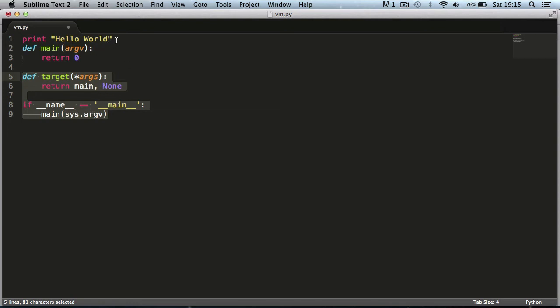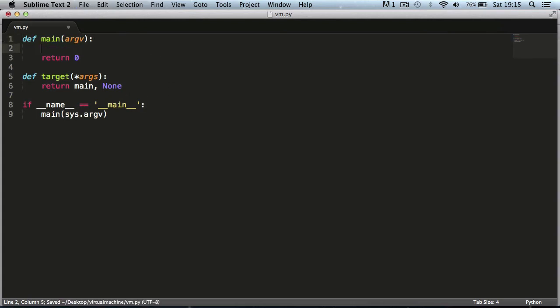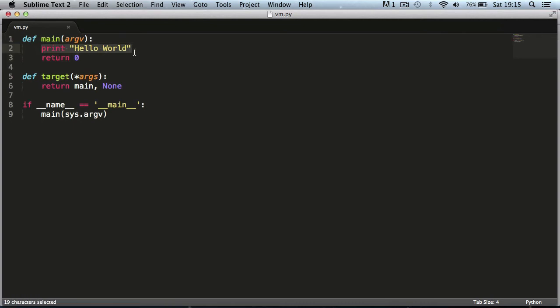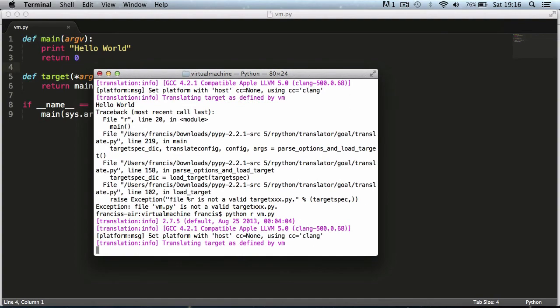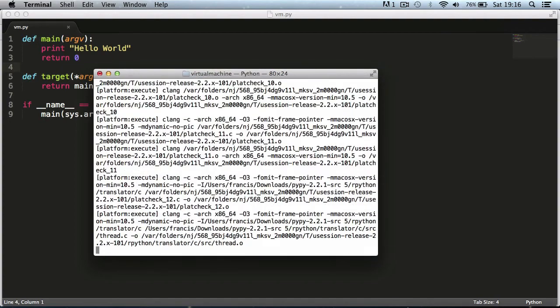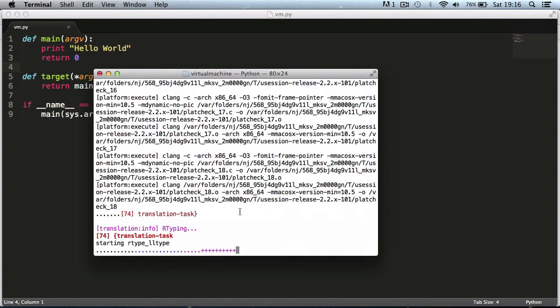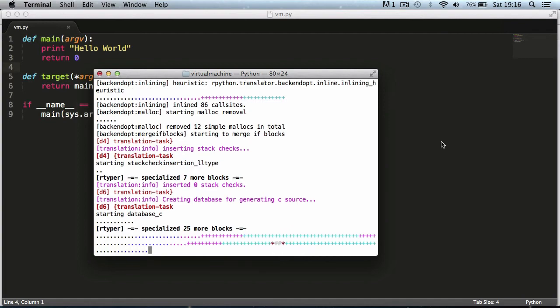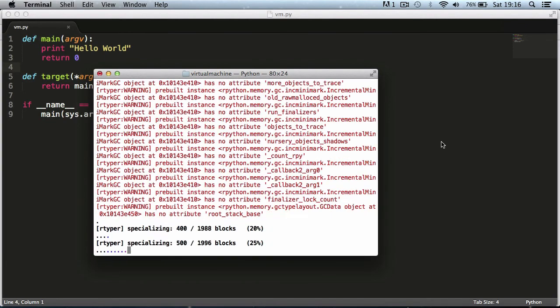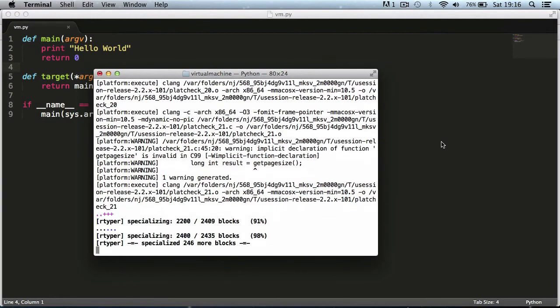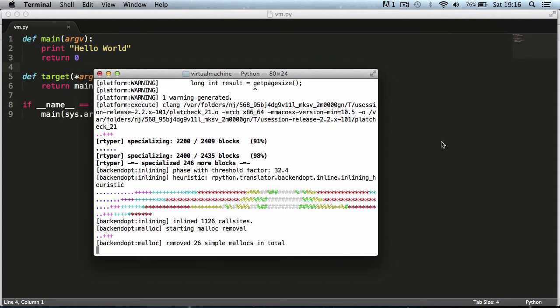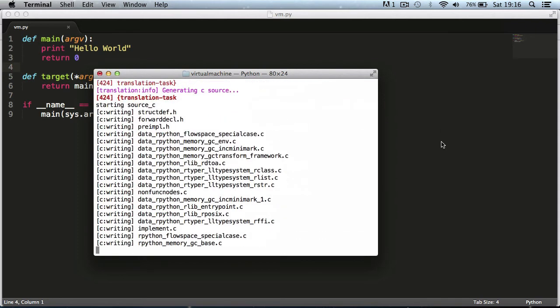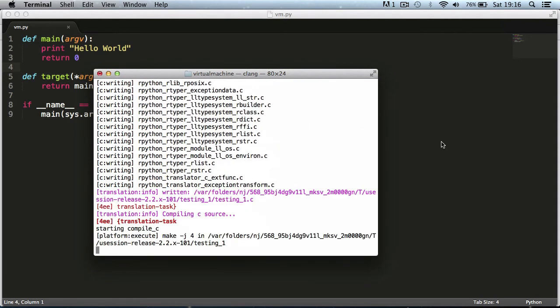Once you've done that we're going to cut this and paste our print statement in our main function. This is the equivalent of a C program with the printf function in it. I'm going to go back to the terminal and hit up and this will put the last command back in the terminal and I hit enter. As you can see it's going to convert our Python code into C code and then compile it. It usually takes about 20 seconds for a small program.